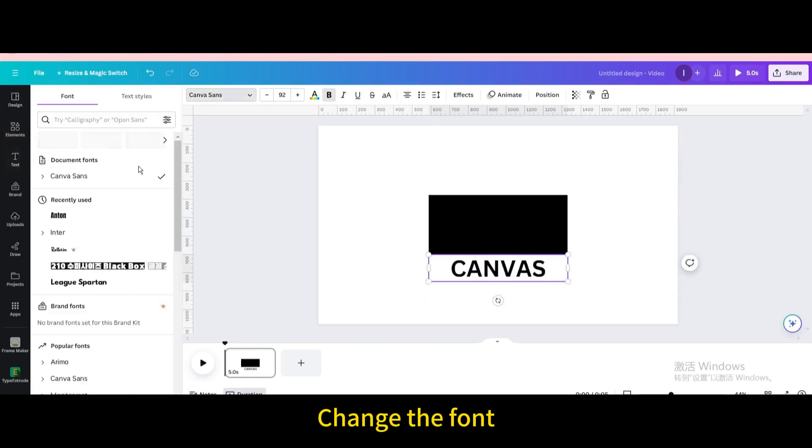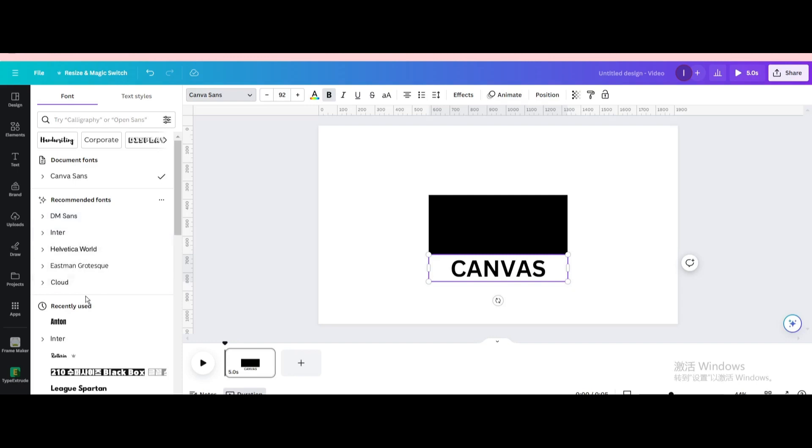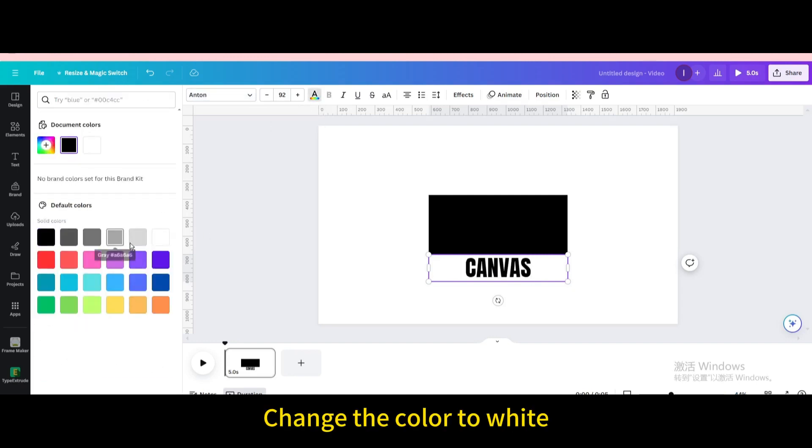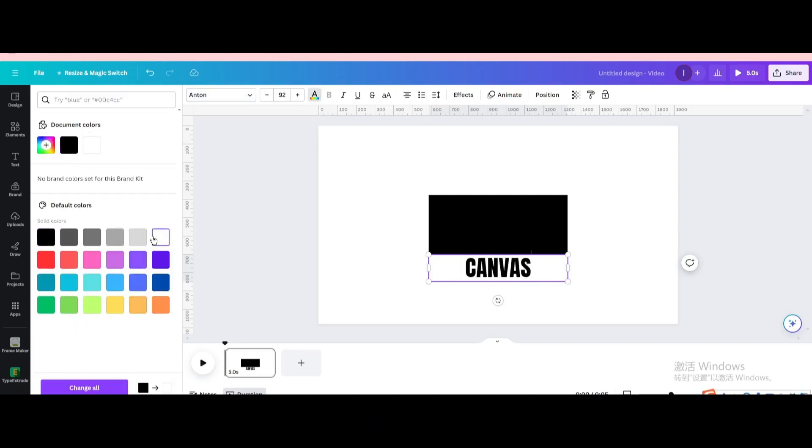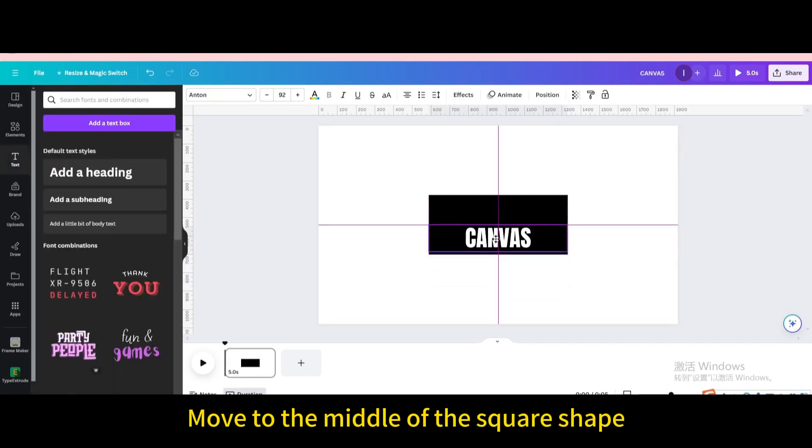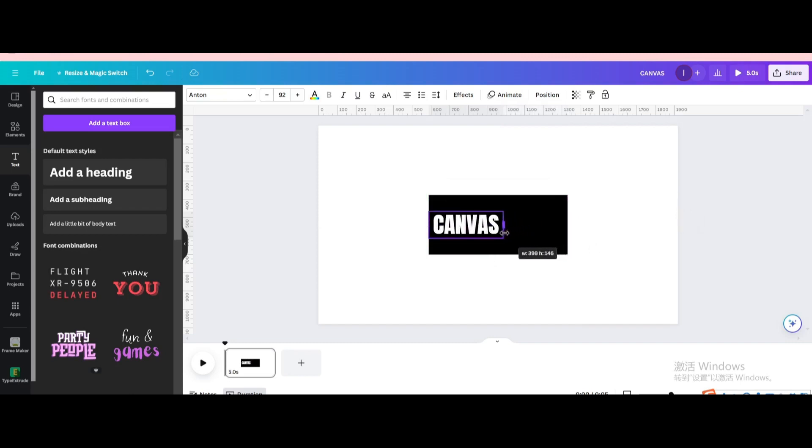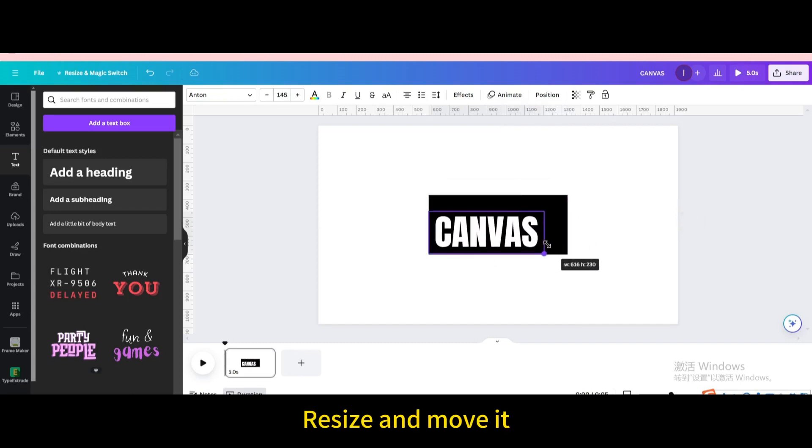Change the font. Change the color to white. Move to the middle of the square shape. Resize and move it.